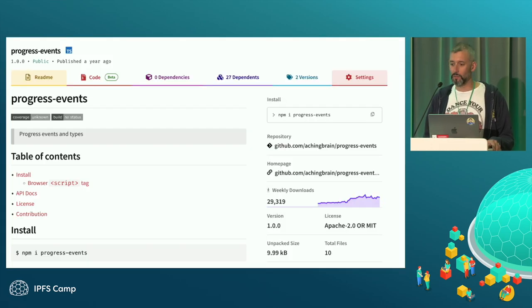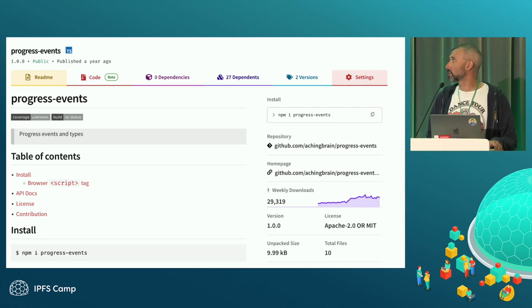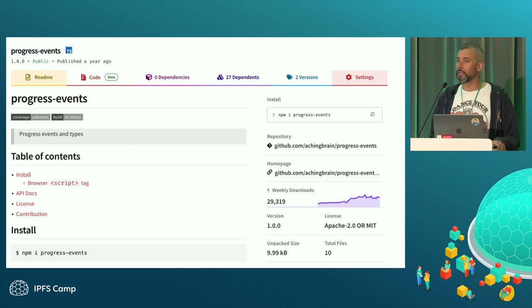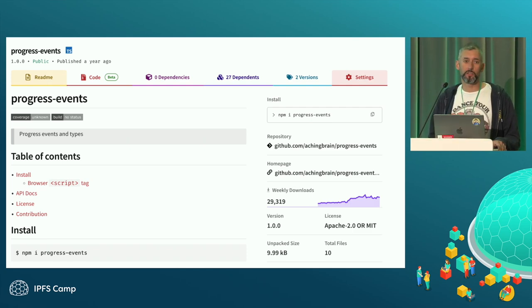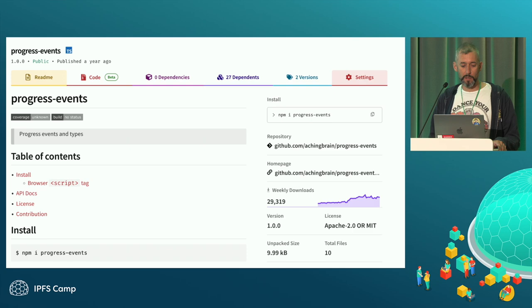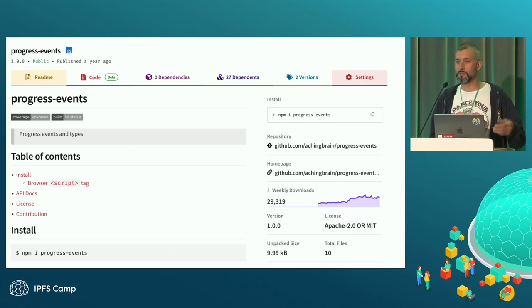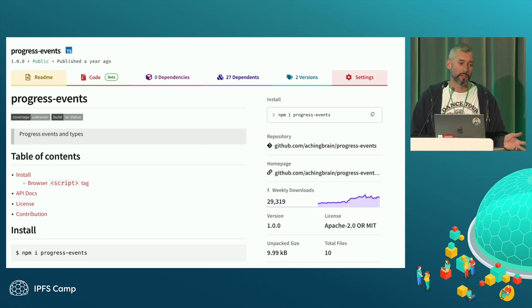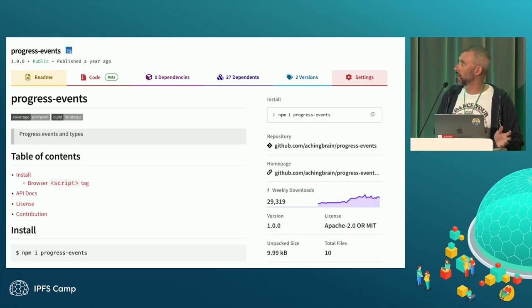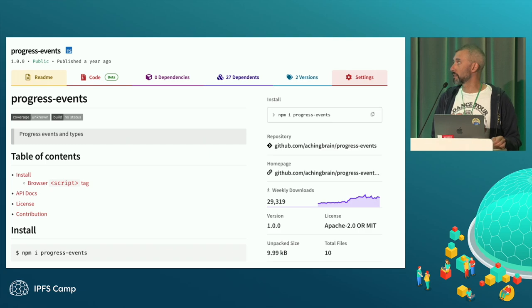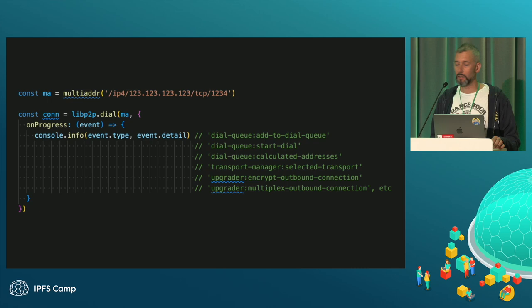What else can we do? So there are other things that go wrong in LibP2P quite a lot. So we have these things called progress events. It is just a callback function that you can pass to pretty much any async operation within Helio or LibP2P. And you will get events back as part of the operation. And then you can see where things are hanging and what's going on.